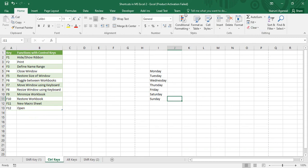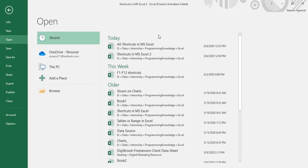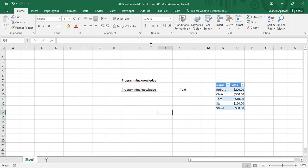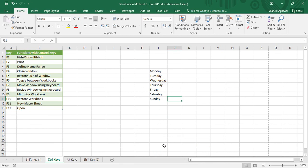Ctrl+F6 is used to toggle between workbooks, but more than one workbook must be open. Currently I only have one workbook open, so let me open another — 'All Shortcuts in MS Excel.' Now I've got two workbooks. Using Ctrl+F6 I can toggle between these workbooks.